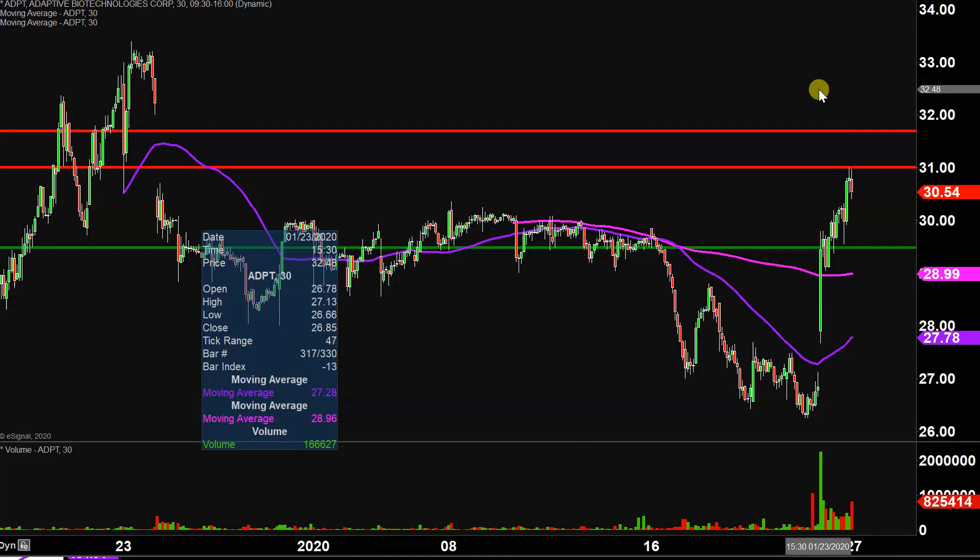Either way you look at it, monster volume today with great price movement. And it's really just a question of can the price build upon this momentum next week. Let's see what happens.